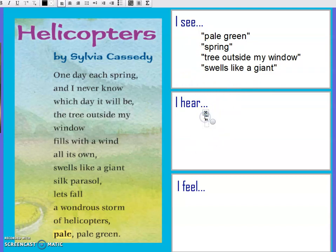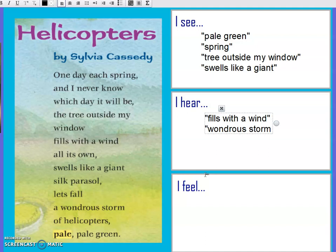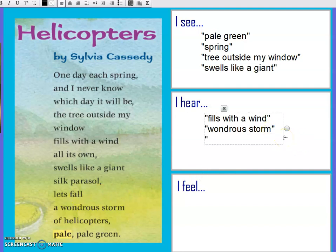What are some things that we might hear? You know it's windy outside — it fills with a wind. We can hear the wind blowing. We also have this 'wondrous storm' — do storms have a sound to them? Wind in general makes a sound, and if something is falling, that might make a sound if they're falling on the ground. Maybe you hear them falling.